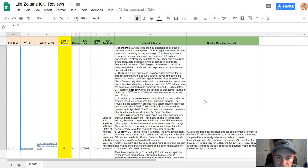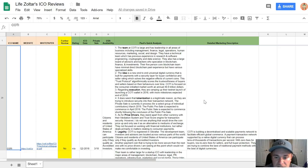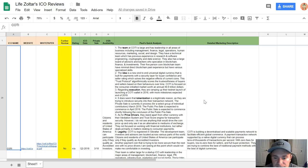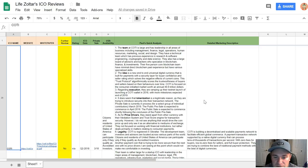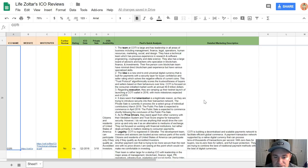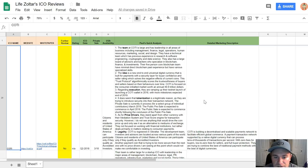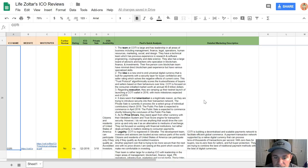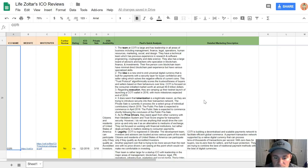They also have a large board of advisors and backers who specialize in blockchain finance and investments. Their five-person core blockchain team have minimal direct blockchain past experience, but have very specialized skills. The team is fairly good but limited actual blockchain experience. Now the actual idea itself: the idea is an end-to-end universal digital currency that is built for payments with a security layer for buyer confidence and seller rating, which solves the negative effects of current coins.